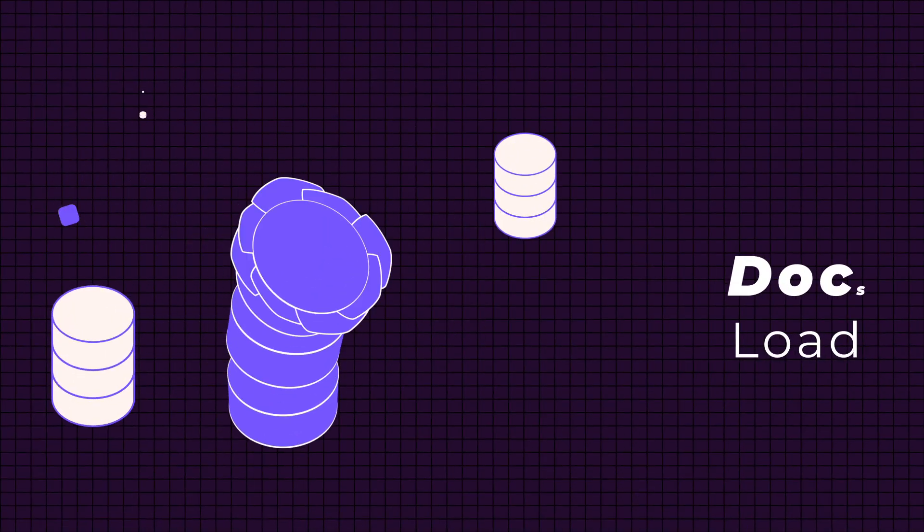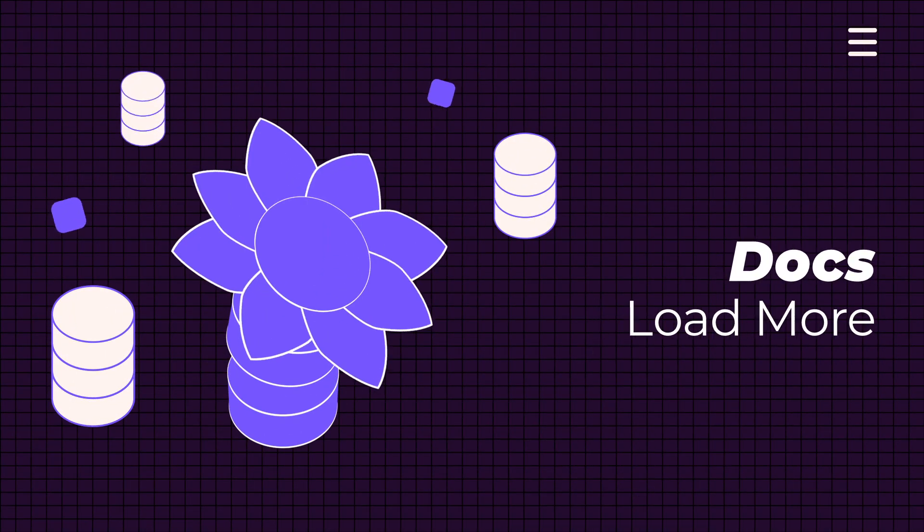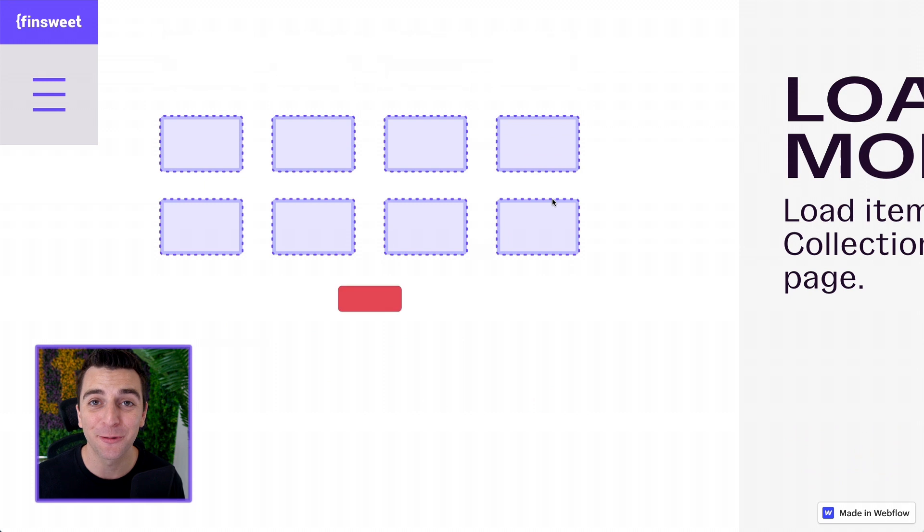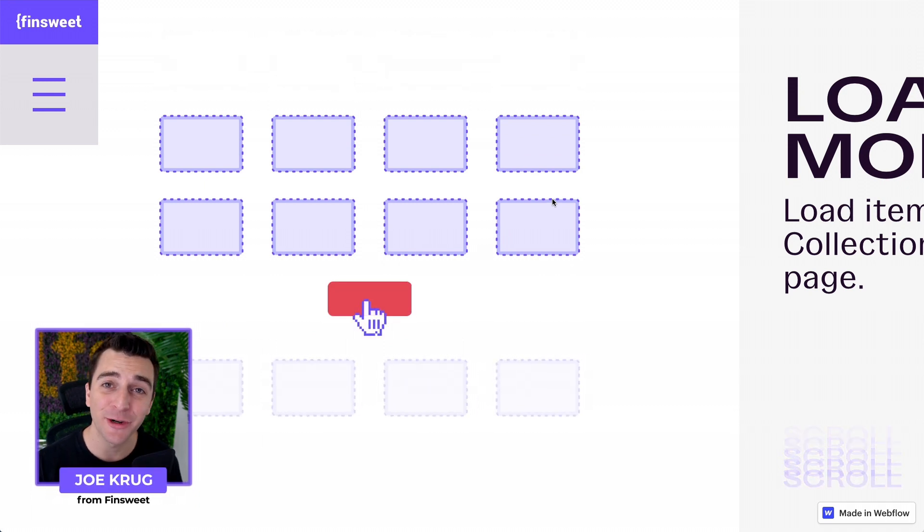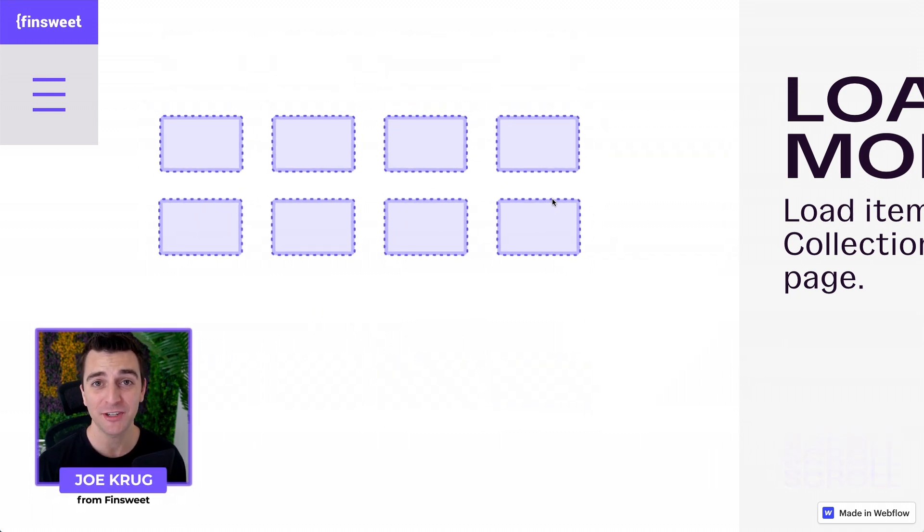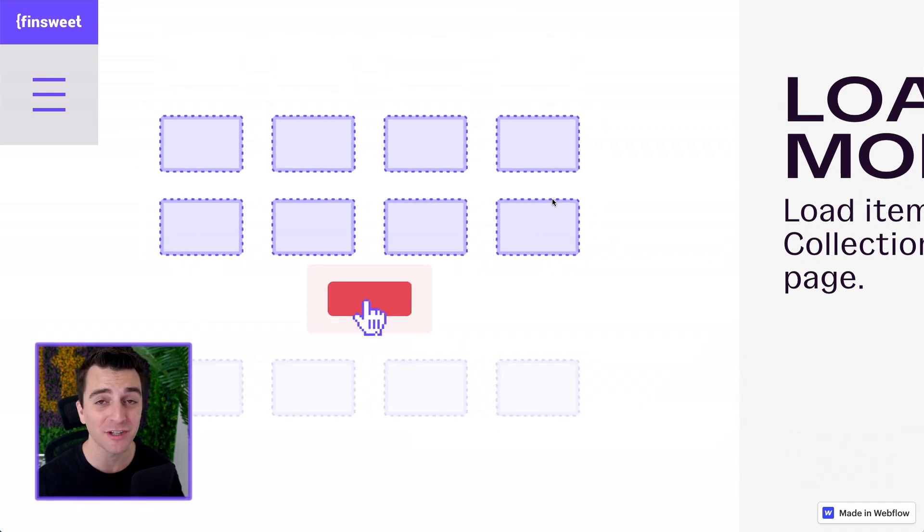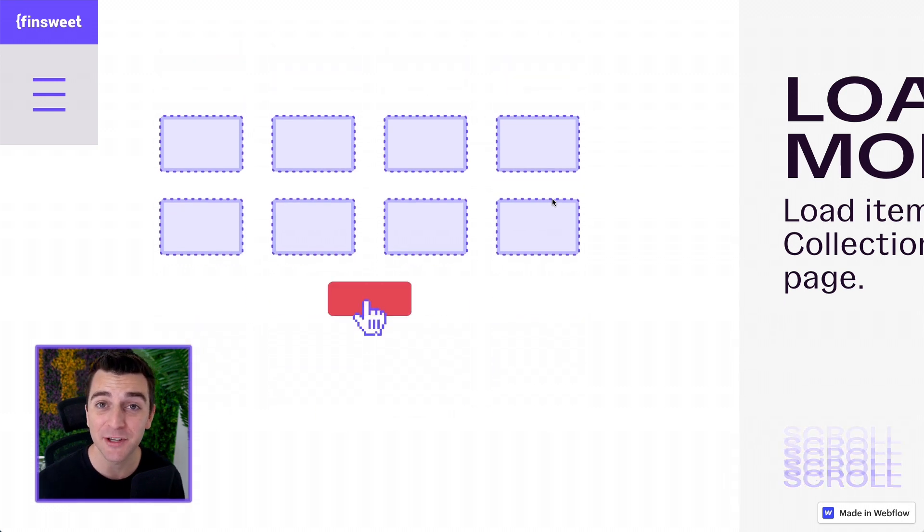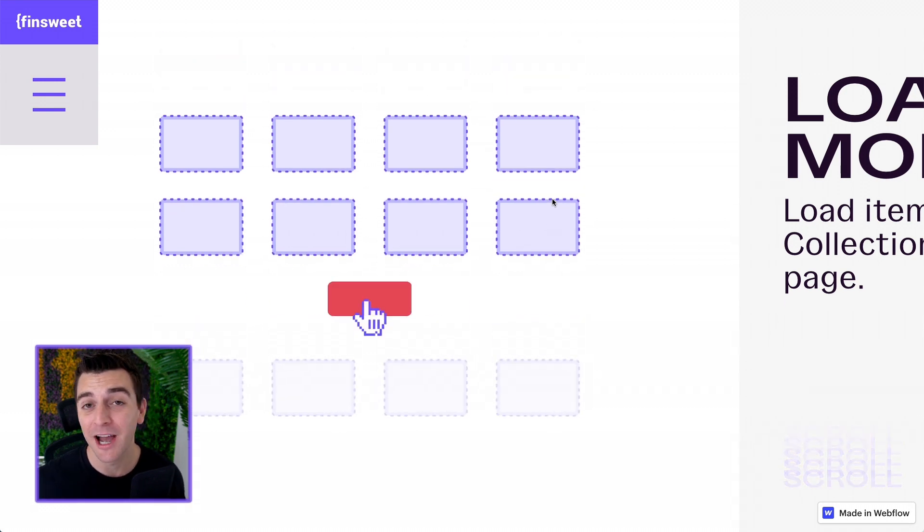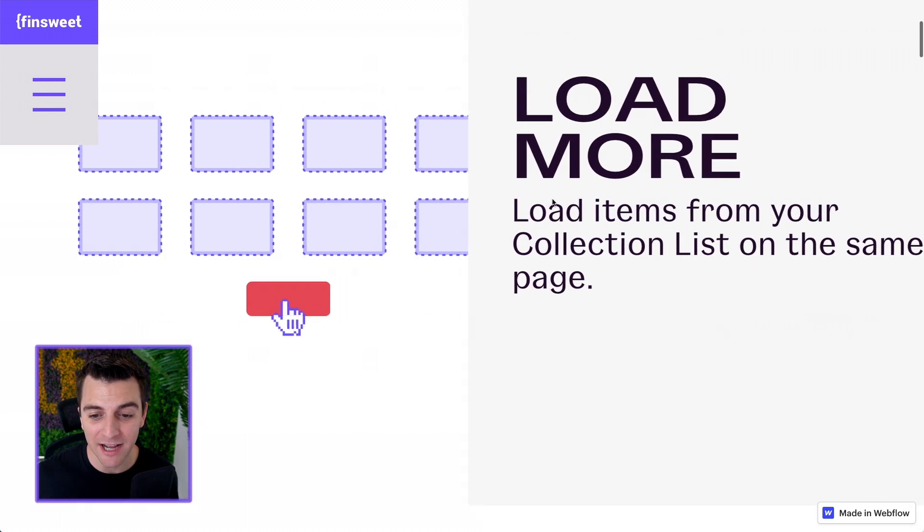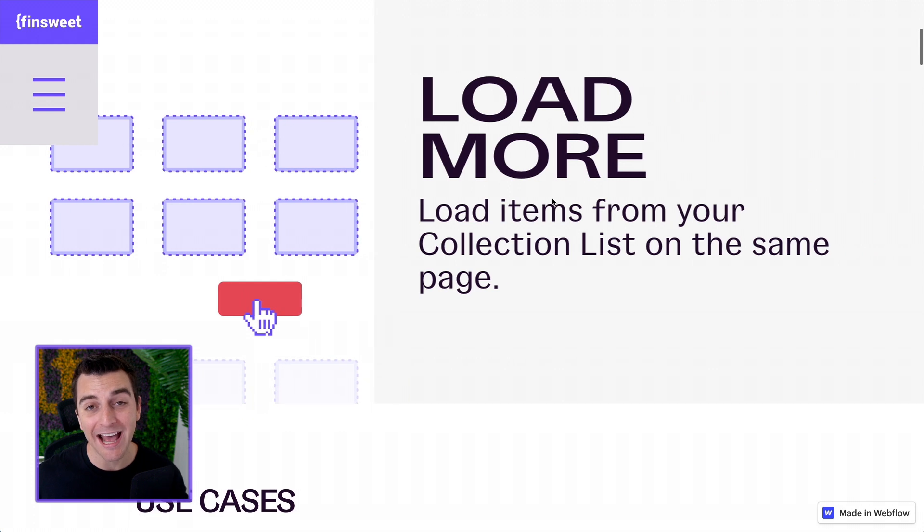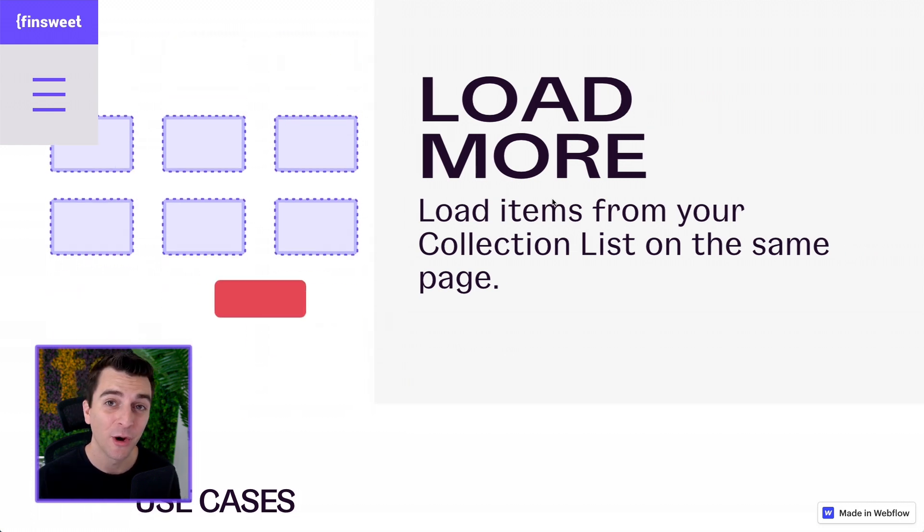Hi everybody, it's Joe Krug from Finsuite. In this video we're going over the Finsuite CMS library for Webflow. We're in the docs going through the load more component. Let's scroll through these docs together and learn what this page is saying. If you have any questions or concerns, this video may help you. I want to make everything on this docs page as clear as possible.